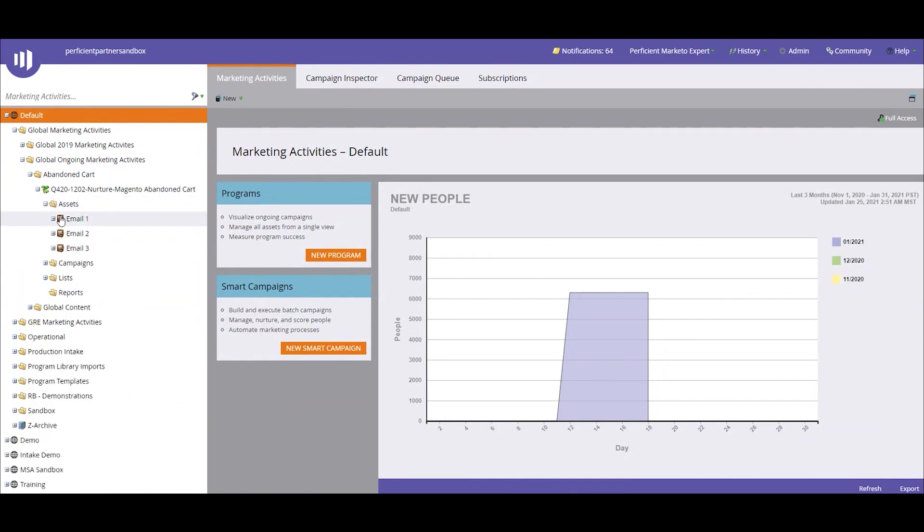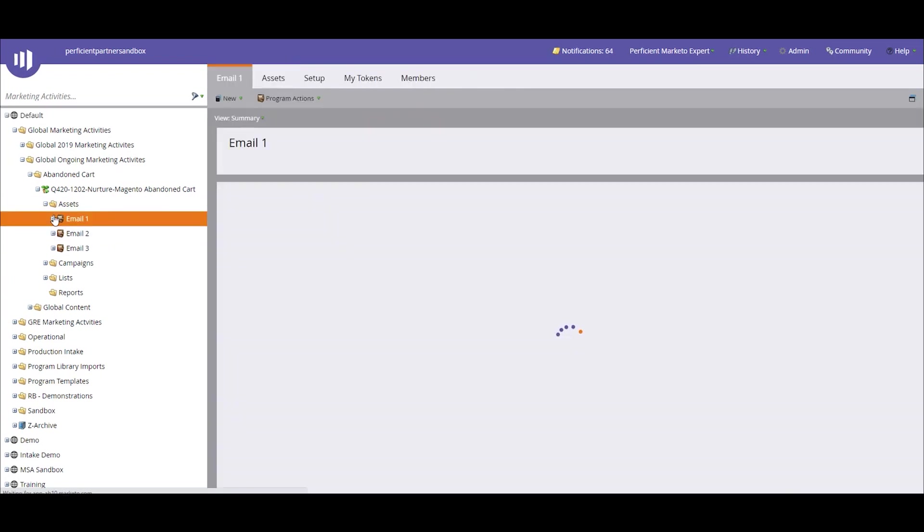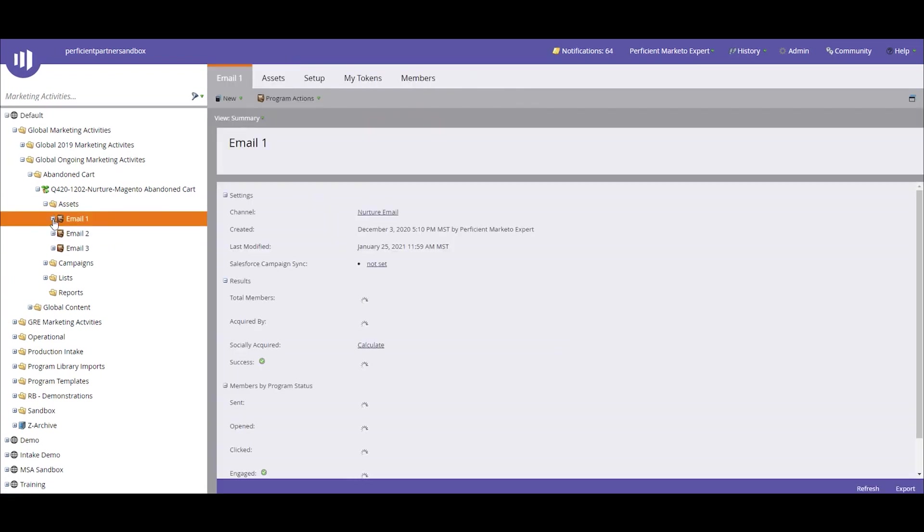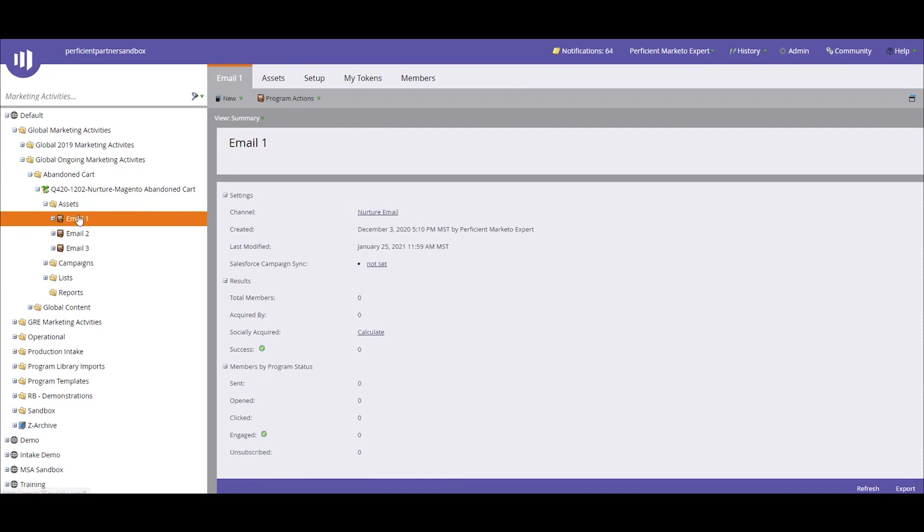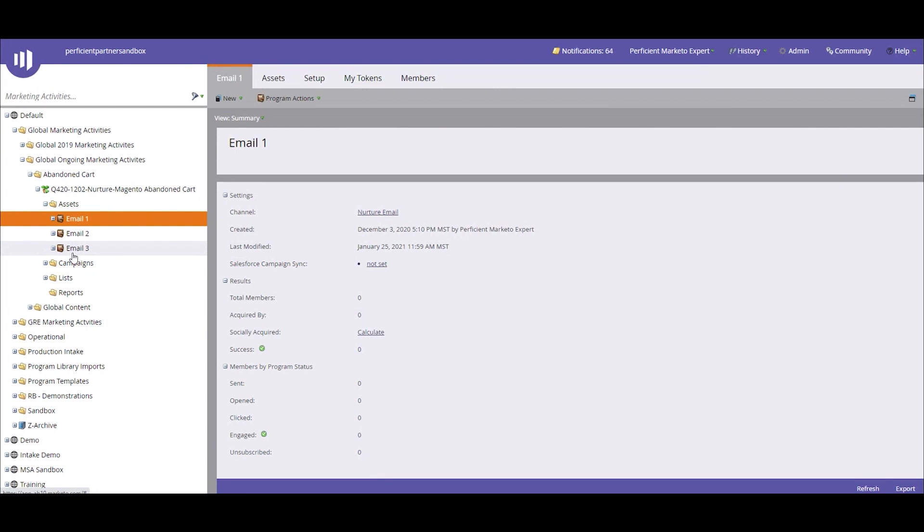We can see that we have three separate emails that are associated with this abandoned cart nurture, where the first one is going to output the cart data to say, hey, it looks like you forgot something. We have a second email that also outputs the cart data but then also includes some featured items that that person might be also interested in. And then the third one, again, includes the cart items but also includes a promo code to maybe get 10% off of what they have in their cart because it still hasn't been purchased.